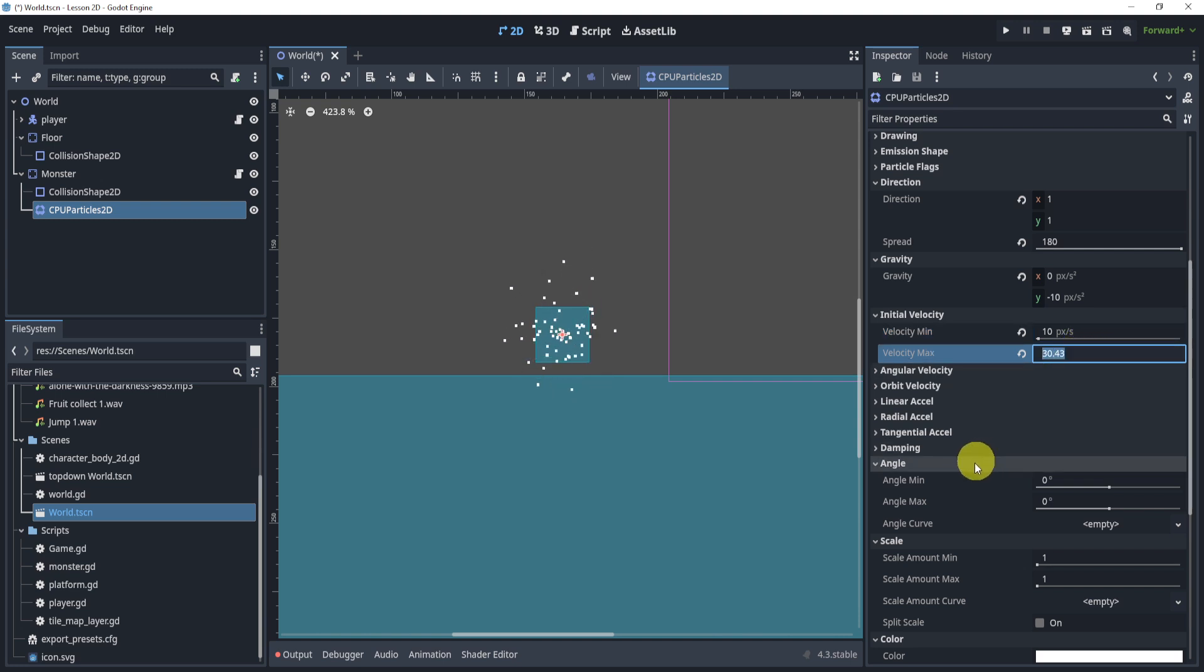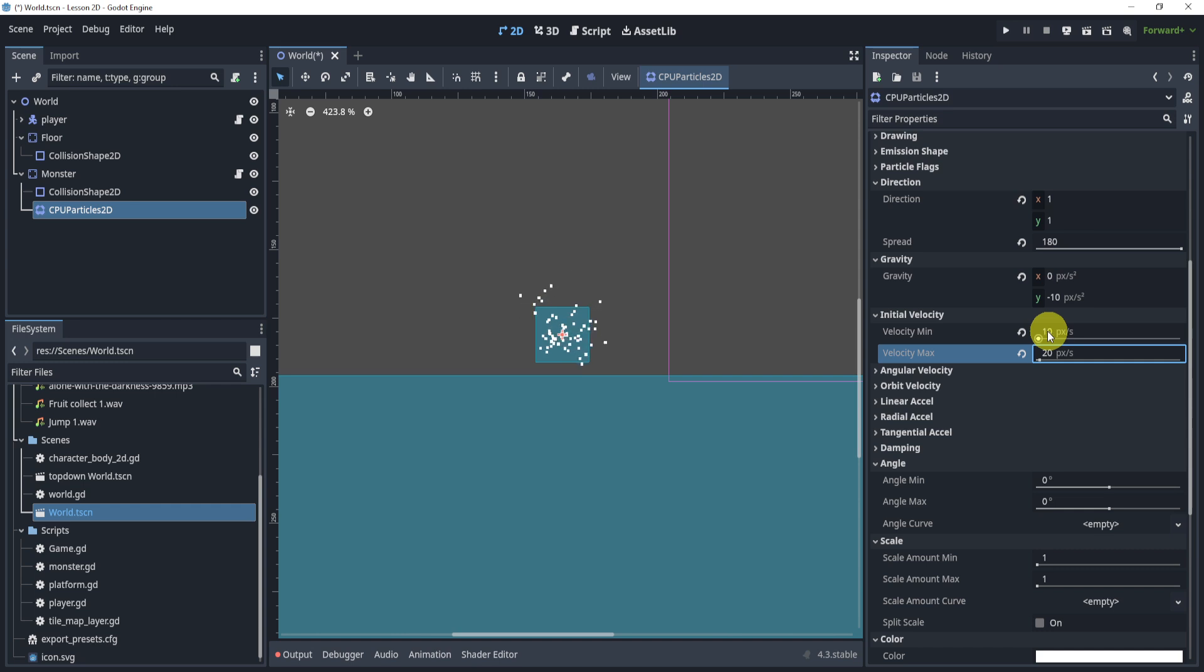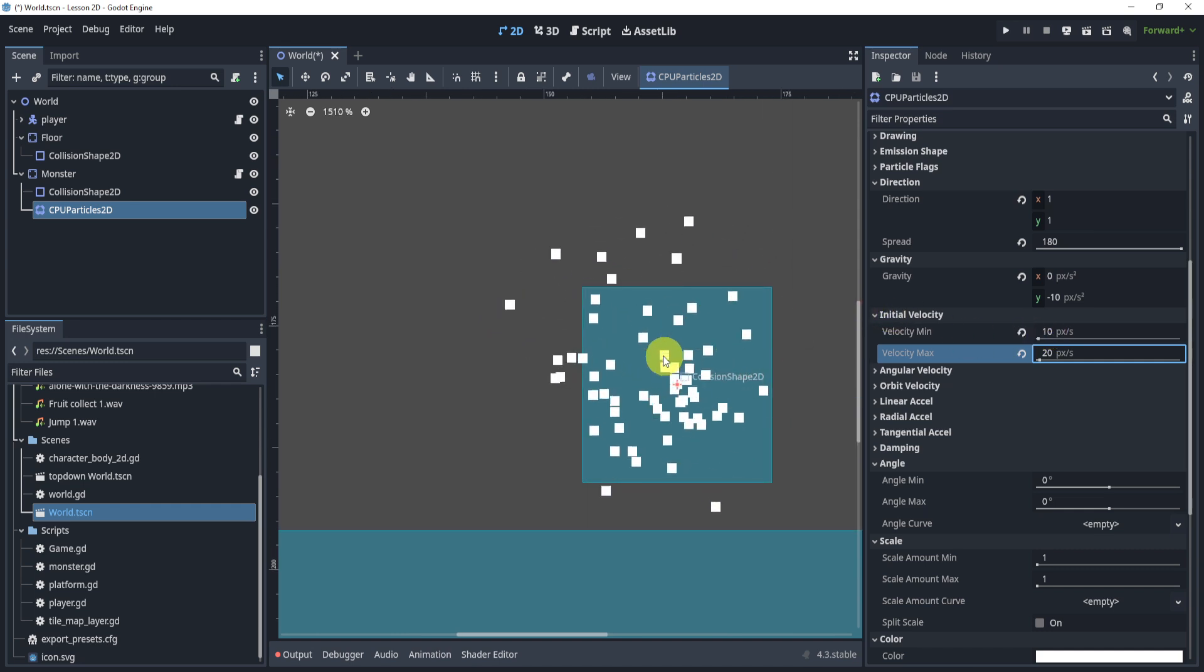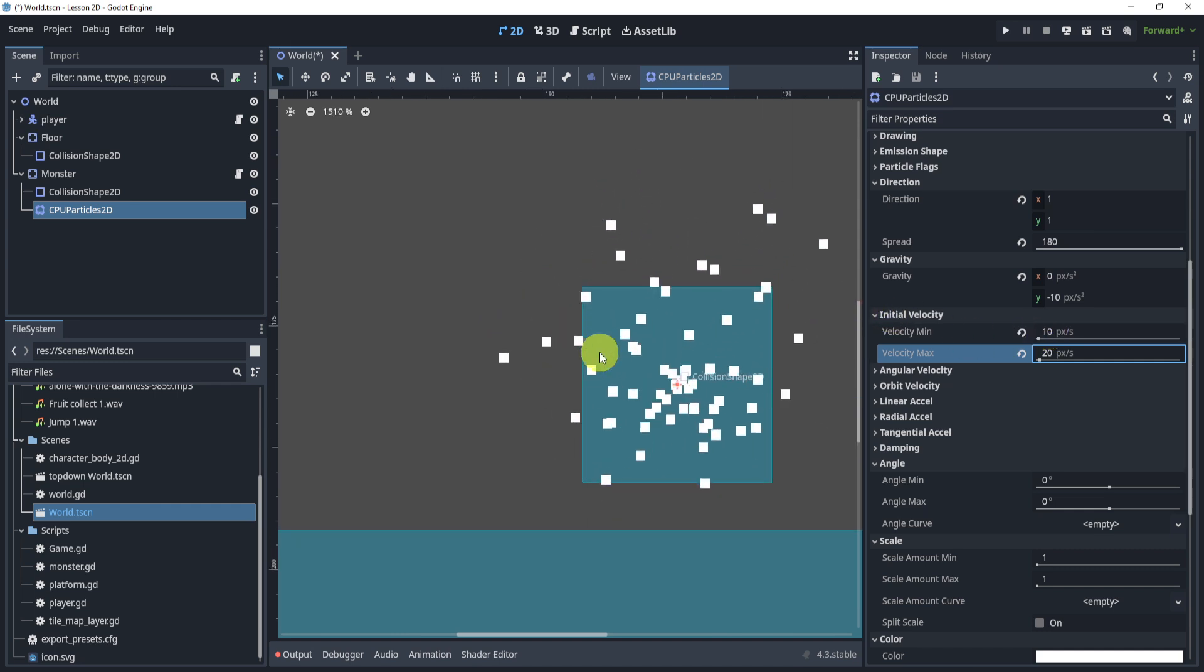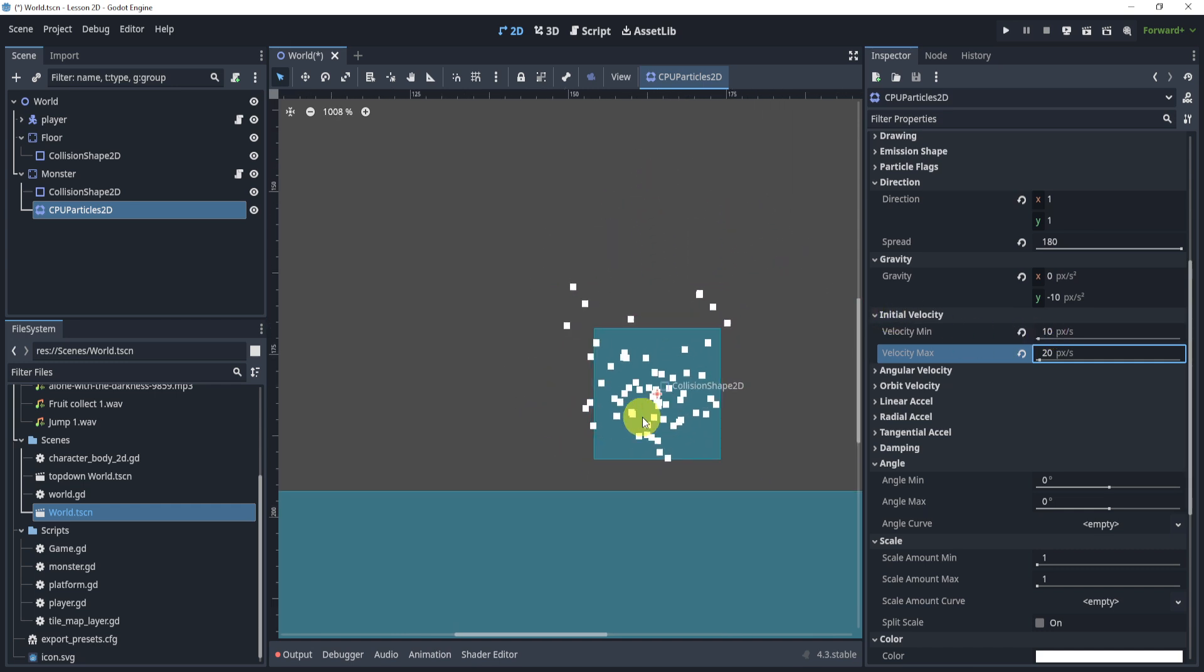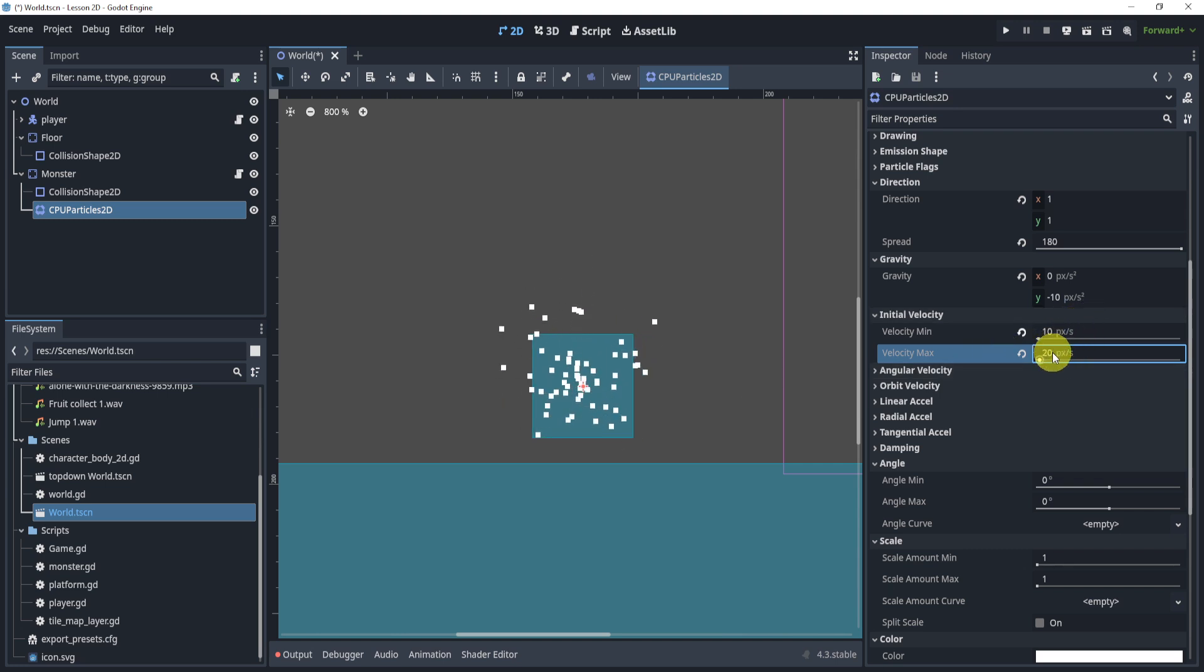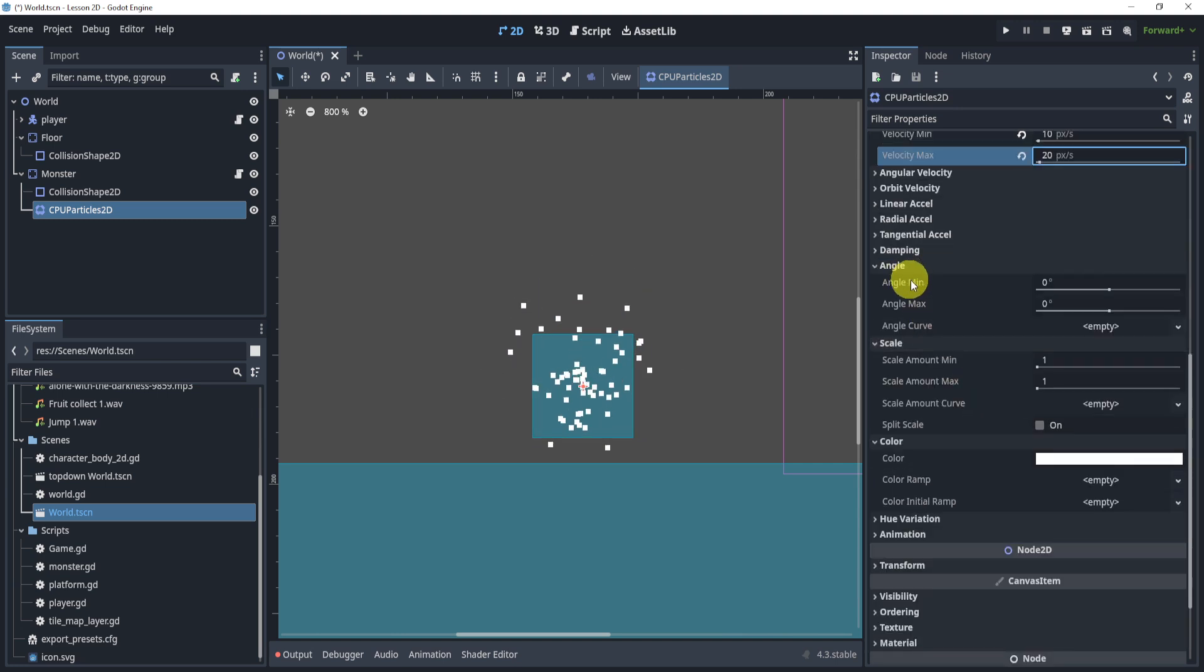The max velocity we can change it a little bit and the advantage of having these two being different is that we can see that some of them go a little slower and some of them go a little faster. So this is quite useful to have it a little different.